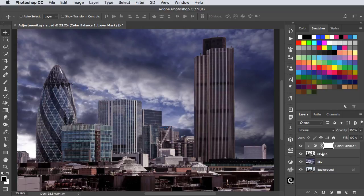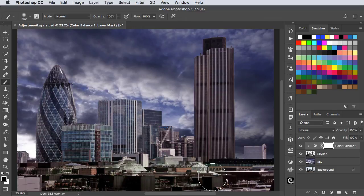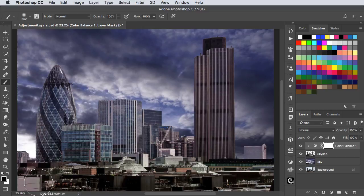Well, every adjustment layer comes with a built-in mask. So we can switch to the Brush tool, and where we paint in black on this mask, it hides the effect. And you can see this is returning these buildings to their original colour.